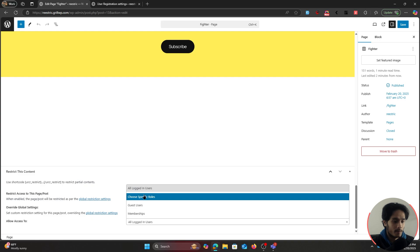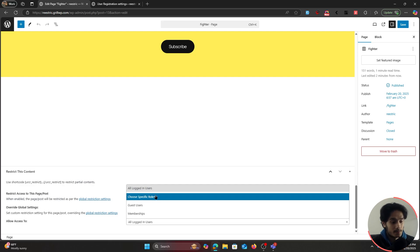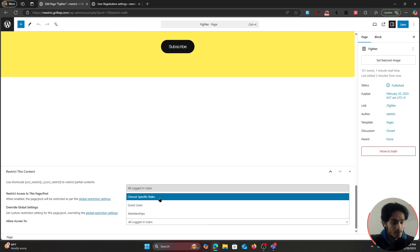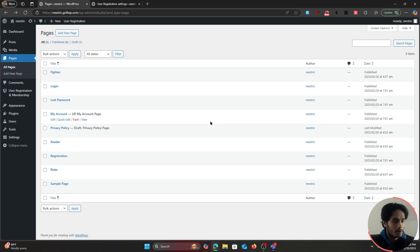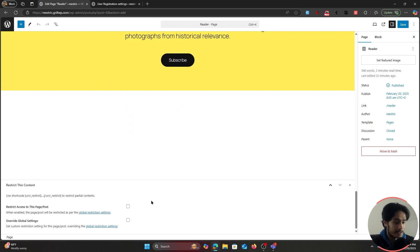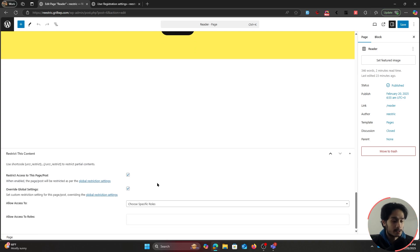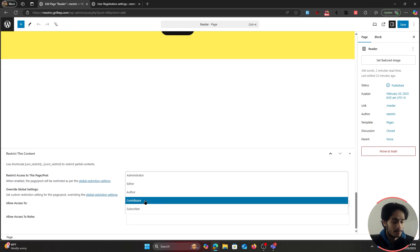You can make a page available only to certain roles or memberships — since this plugin also lets you create memberships. For simplicity, let's choose Roles and select the Subscriber role to access the Fighter page. Then I'll also edit the Reader page, restrict it, override the global setting, and give access only to Contributors. Save both.